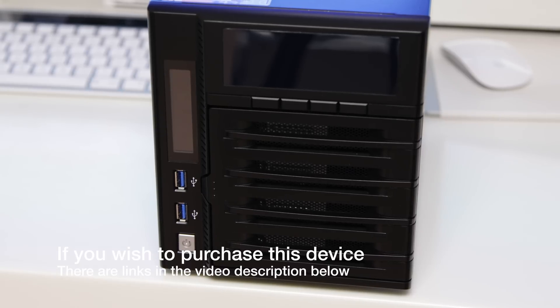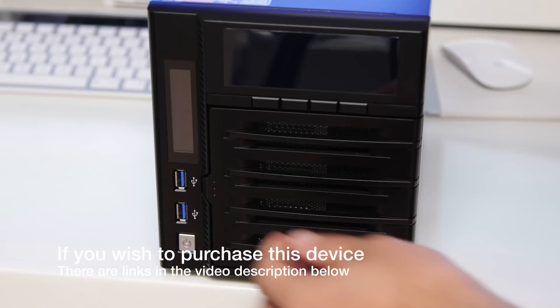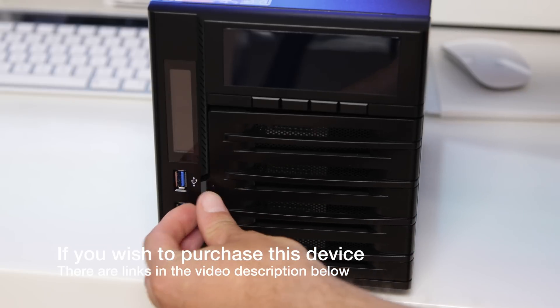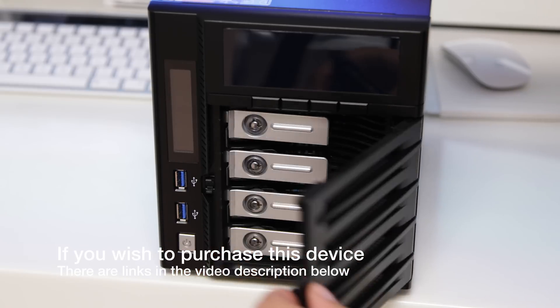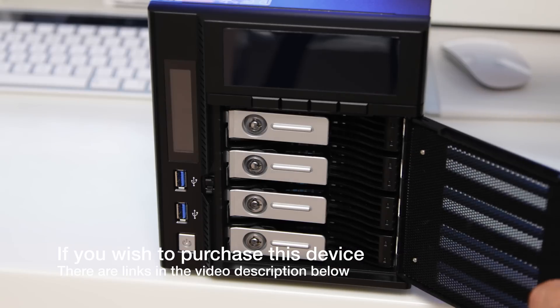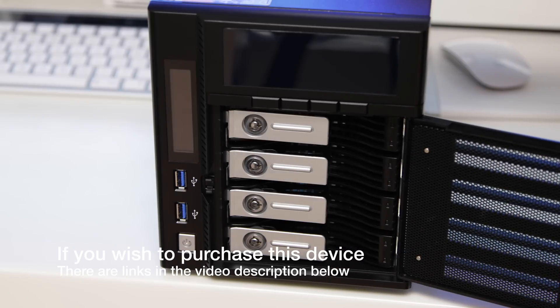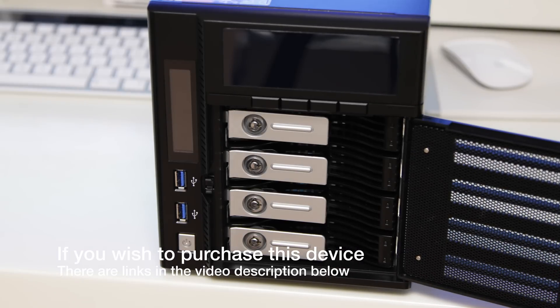Now, taking a look at the device itself, an attractive unit, mostly made out of metal with a plastic front, and you can see here we can get access to the drives by just clicking open the door, and then we can see the four drives in there.